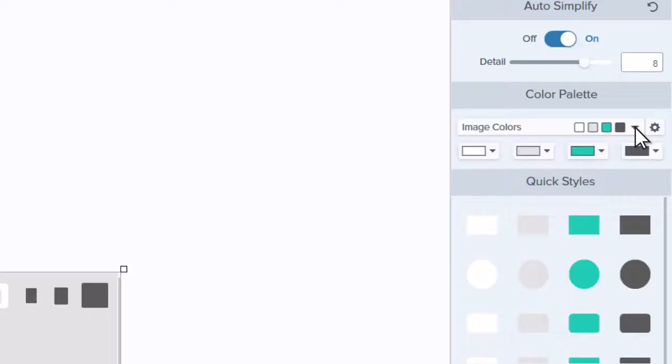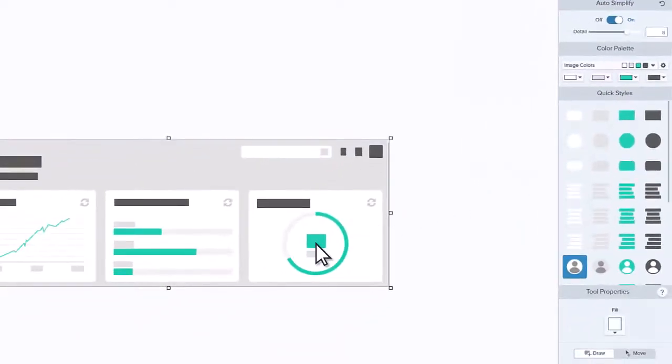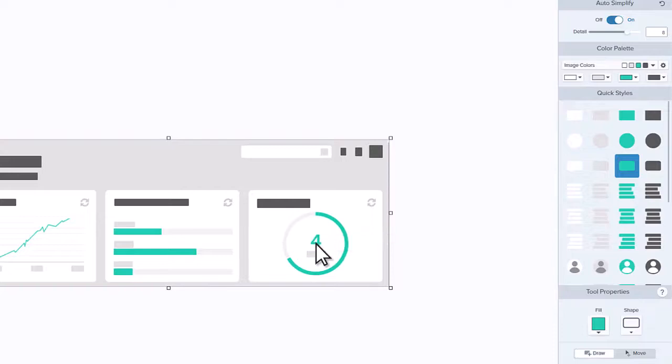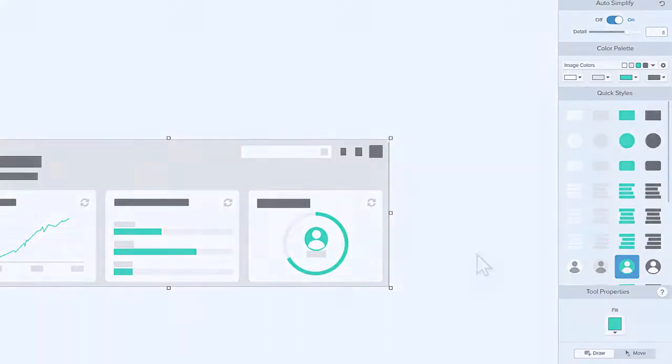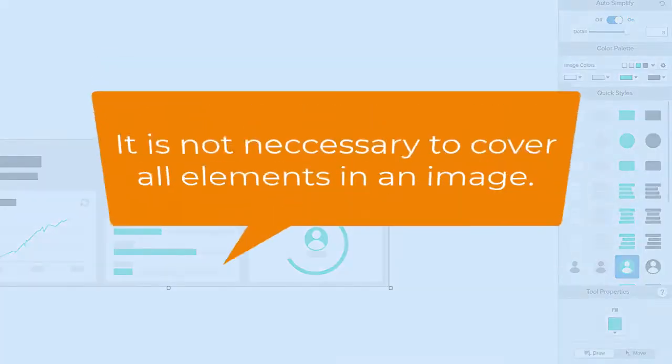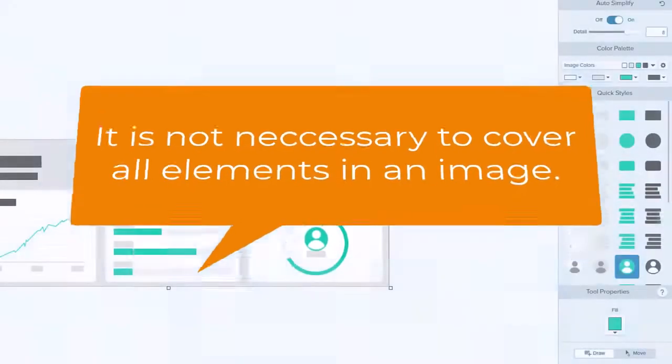Once you have the palette that you want, you can remove elements or add more from the Quick Styles. Select and place shapes to cover particular elements and focus attention on the important ones. Keep in mind that if you choose to do this manually, it's not necessary to cover everything.